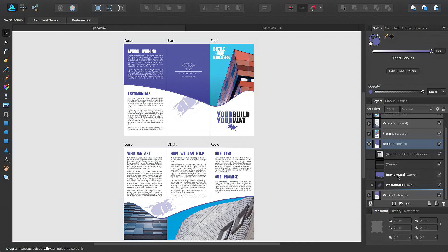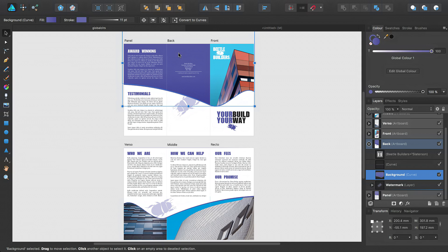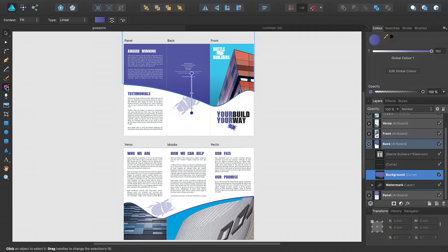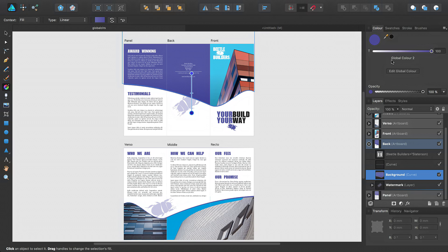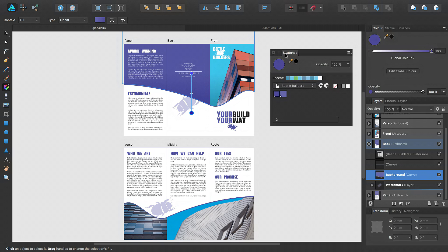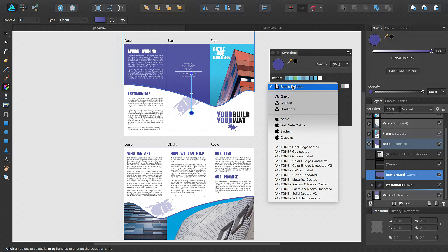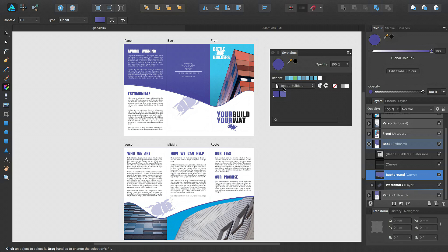If I select this background object here and select the gradient tool, you'll see that this has got two colors applied to it, global color one and global color two. Now if I switch over to the swatches panel and drag it out here, you can see that these two colors are available from the current document palette. Document palettes are the only place where global colors can be stored.